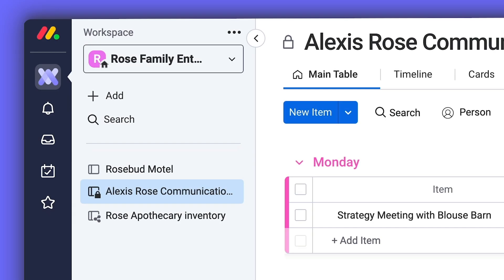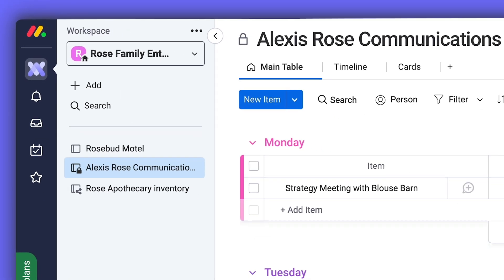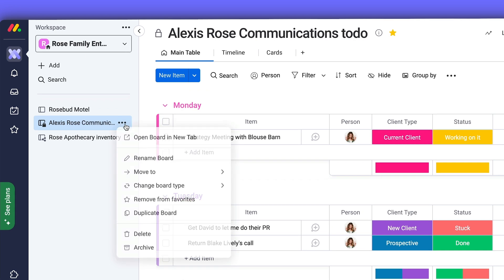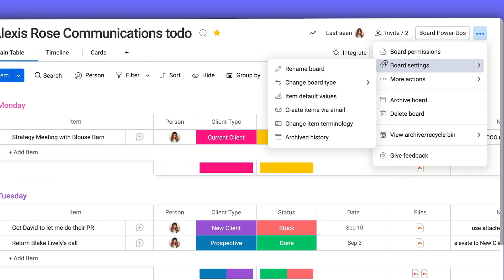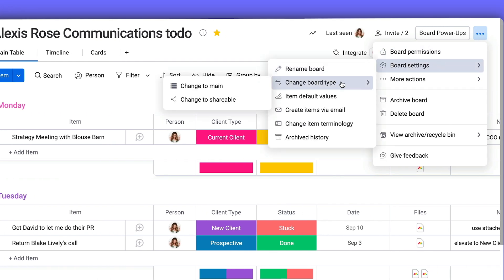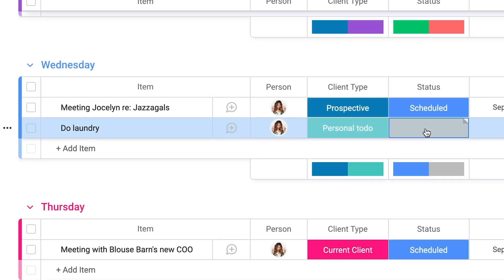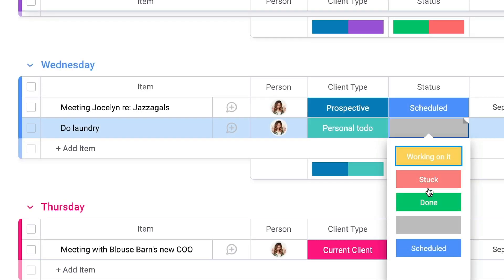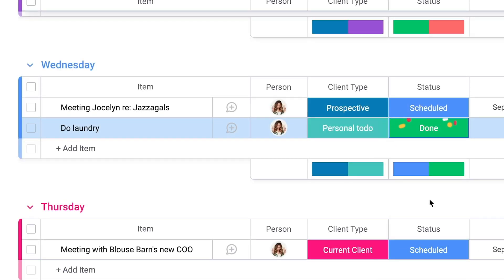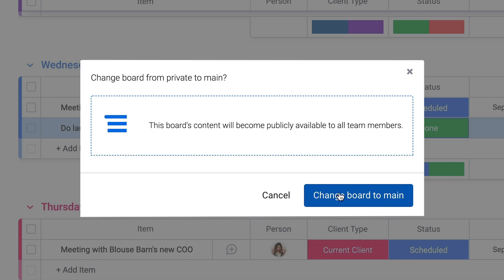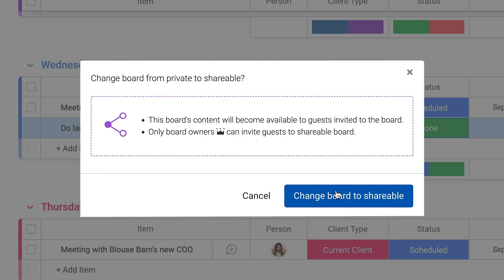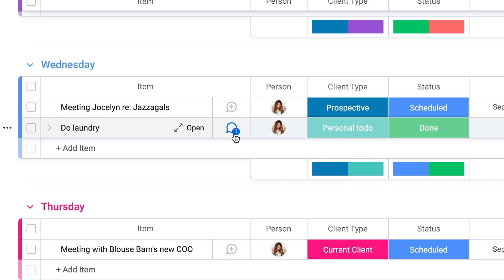As a project evolves, you may need to alter the board's type. You can do this at any time by right-clicking the board name or through the board menu. So now, that to-do list with the laundry done can be made public to your organization as a main board or switched to a shareable board.